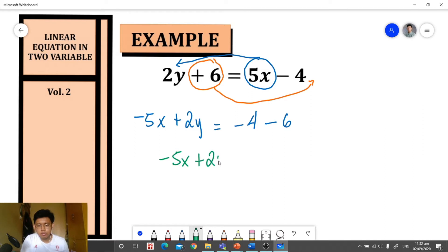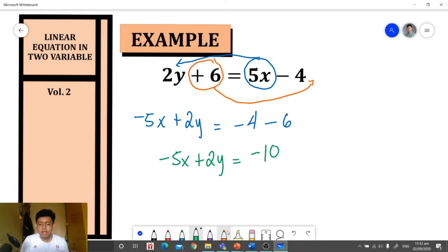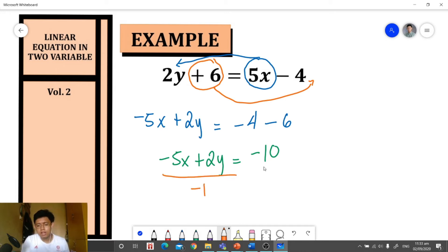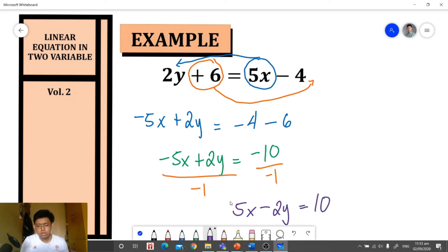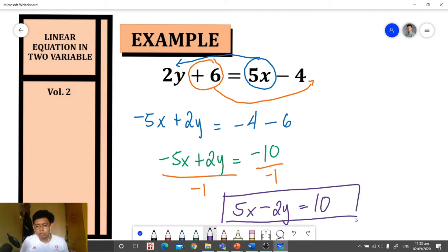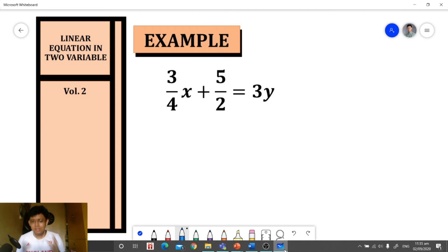After simplifying, we get negative 5x plus 2y is equal to negative 10. Since the numerical coefficient of x is negative, we divide both sides by negative 1 to make it positive, ensuring the coefficient of x is always positive. We get positive 5x minus 2y is equal to positive 10, and this is our standard form.